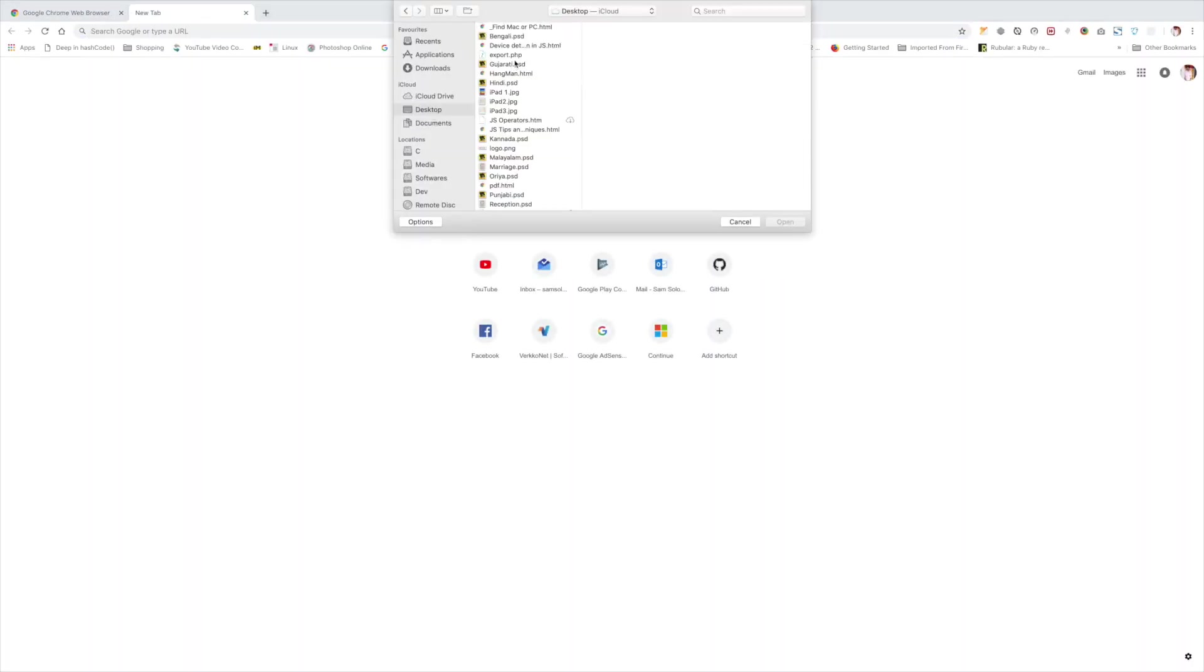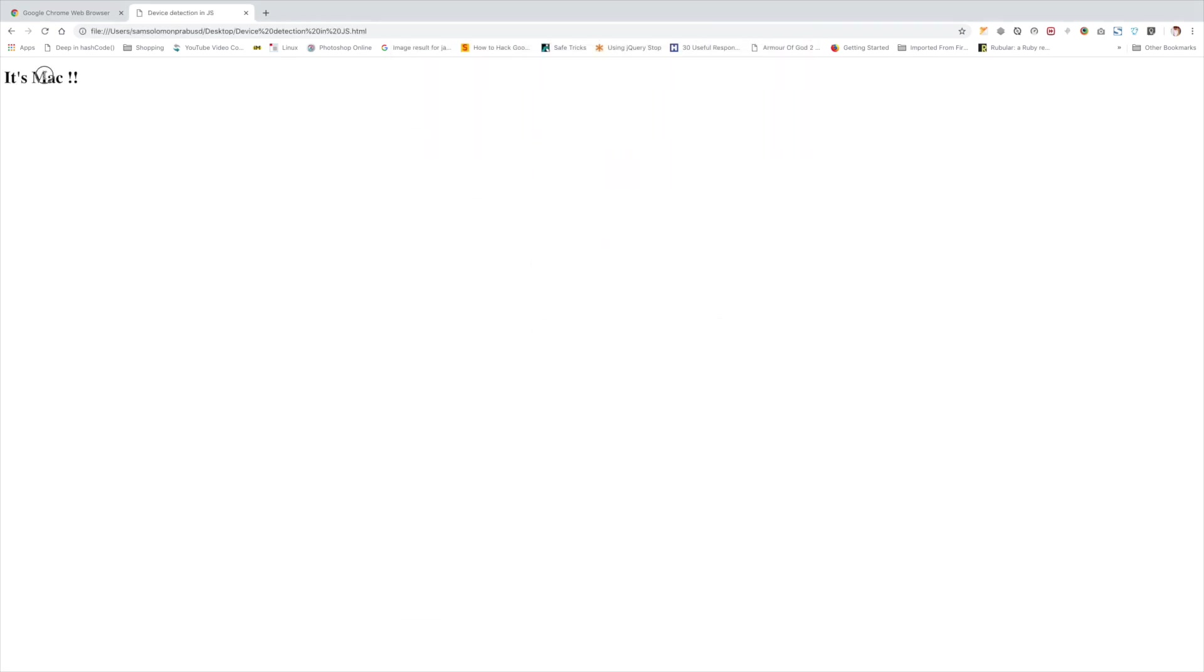Open up the file. It's successfully identified that I am using Mac.